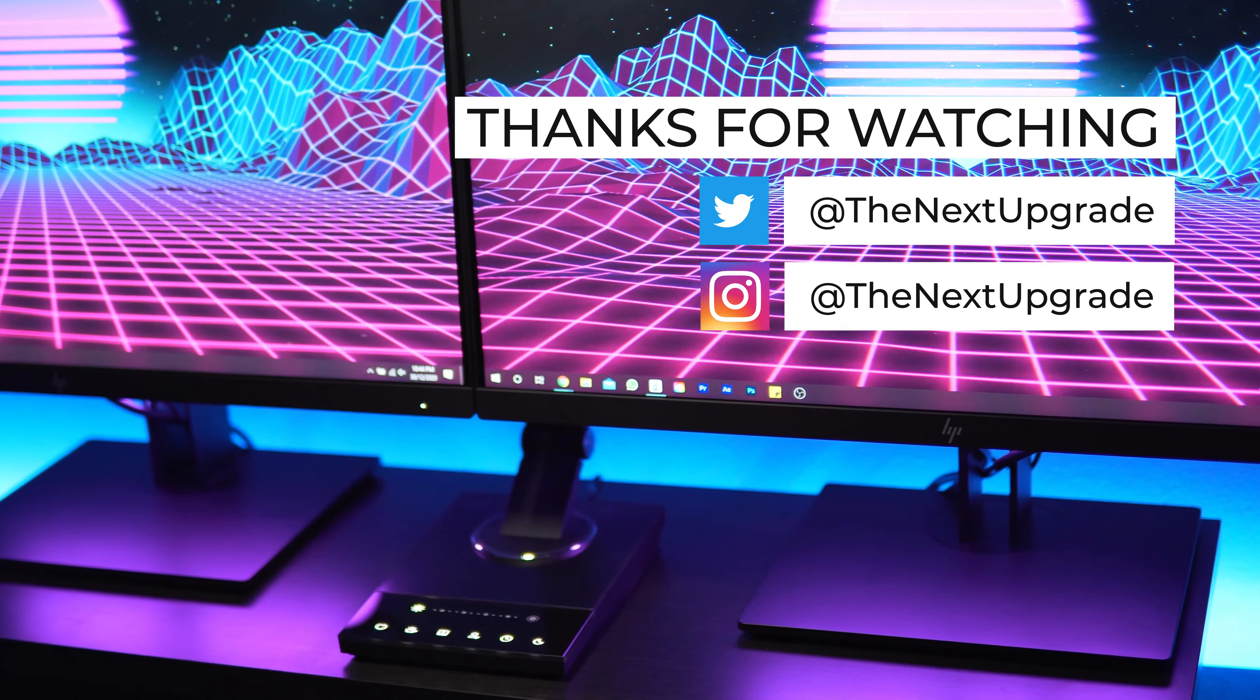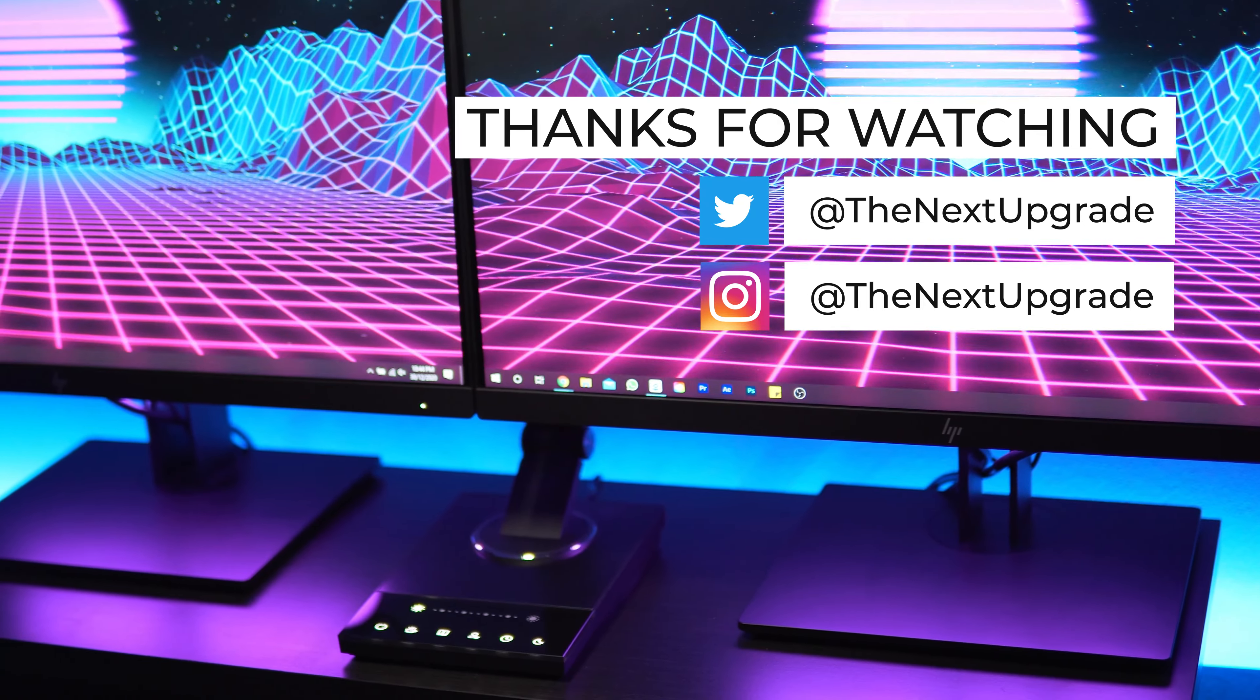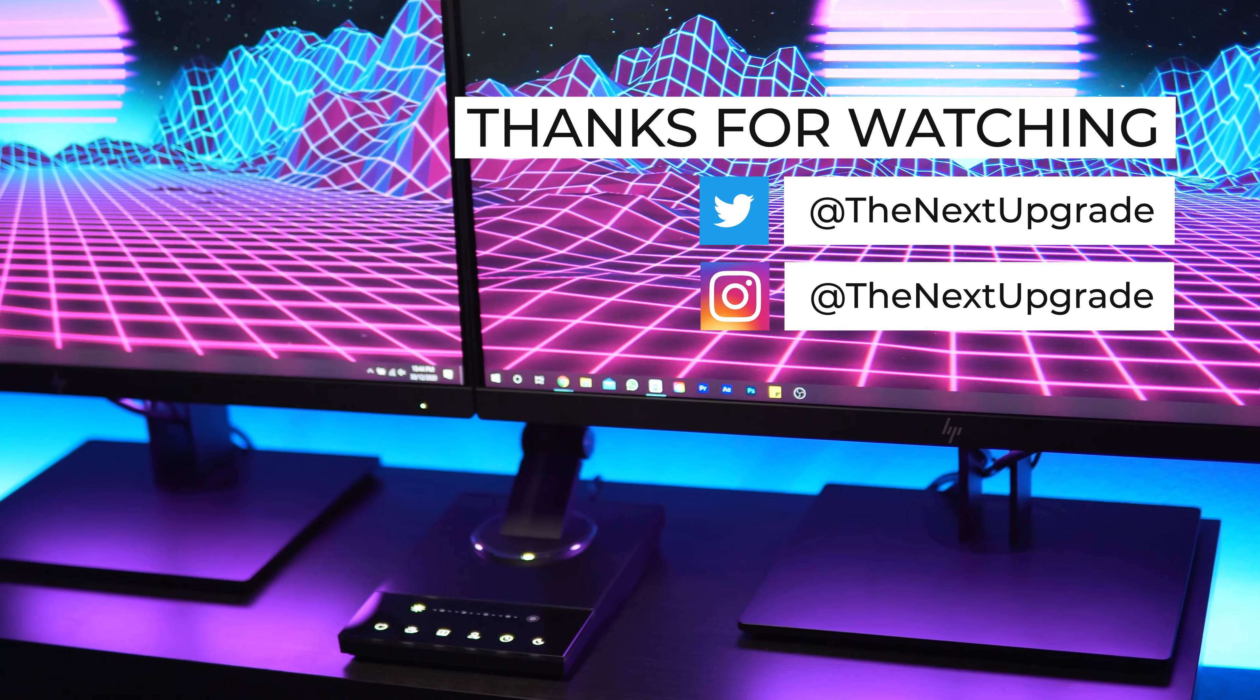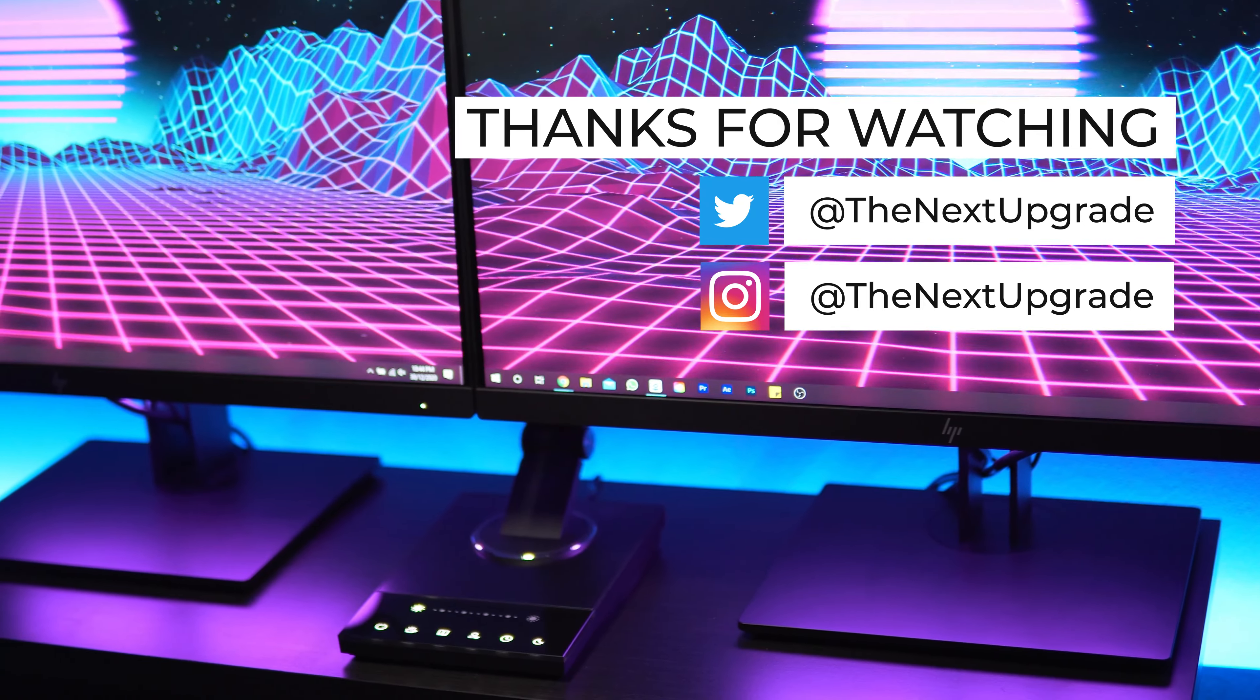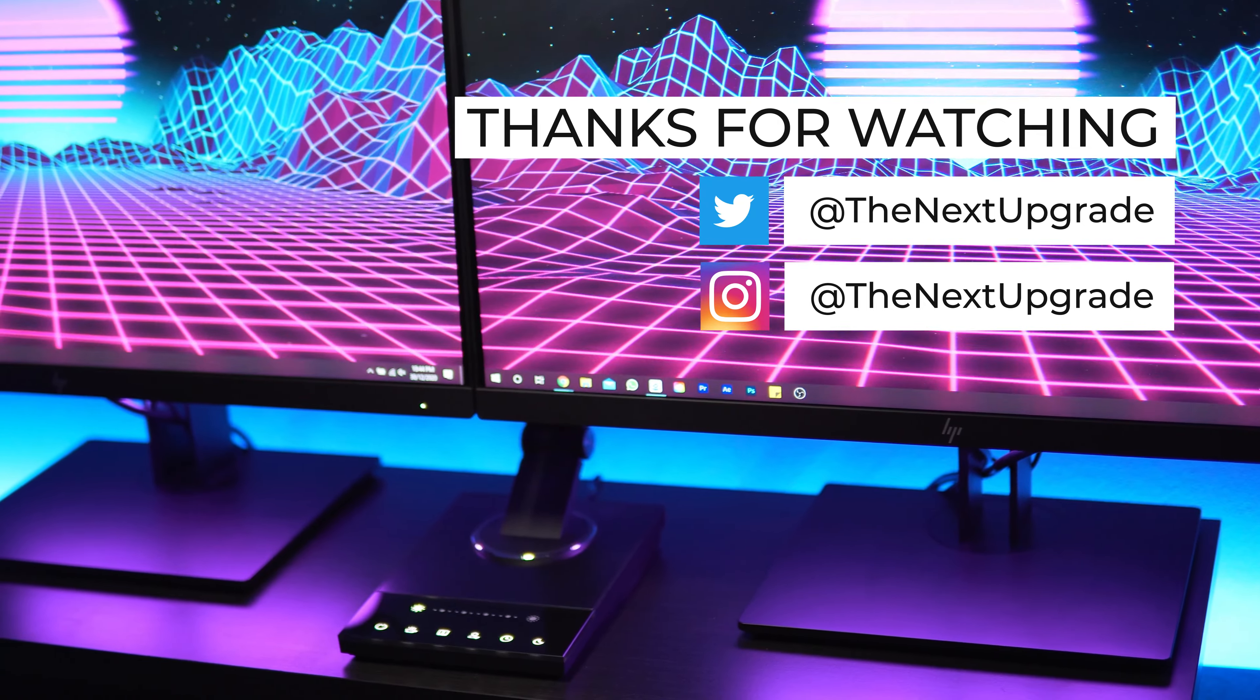Here I have the Smarter Home bar lights mounted behind my monitors throwing some ambient pink light up behind the screens. As you can see when they're close to the surface they're casting light on, these lights produce a decent amount of light output.